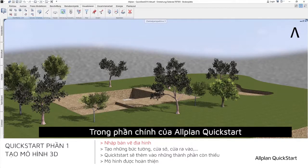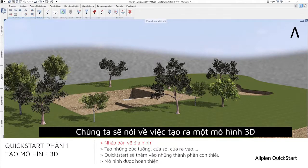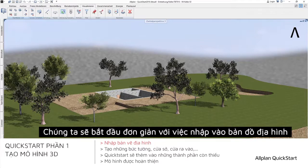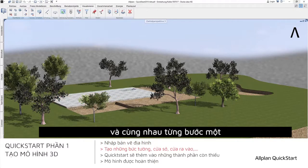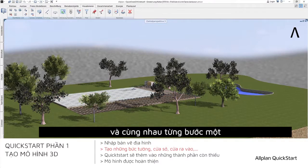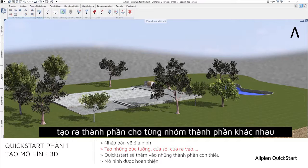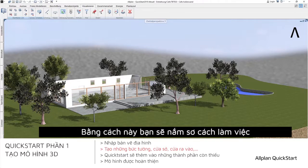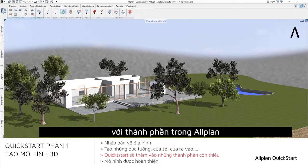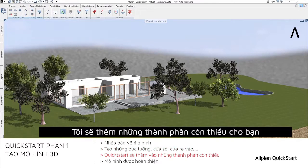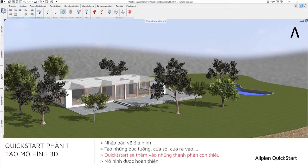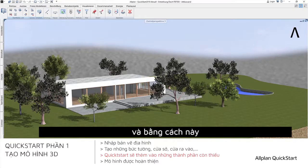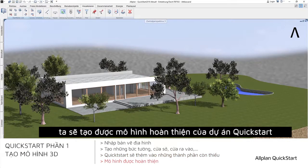In the main part of Allplan Quick Start, we will cover the creation of the 3D building model. We will start with the simple import of a site plan and then together, step by step, create a component from every component group. In this way, you will get a feeling for how to handle the Allplan components. I will then add the missing components for you and in this way, the finished Quick Start model will be created.